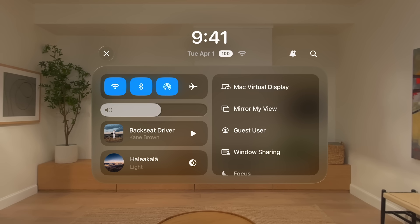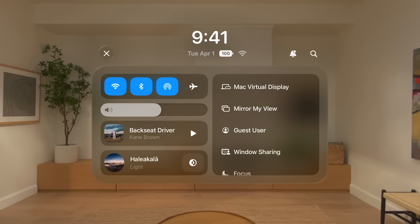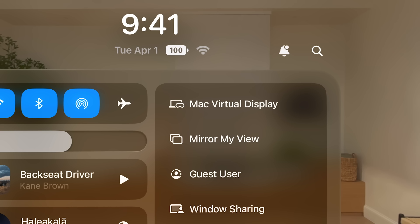On the left side, you'll find familiar controls like Wi-Fi, Volume, and Now Playing. You can tap the Appearance button next to your current environment to switch between light and dark appearance. In the upper right corner, you can tap to open Notification Center or Spotlight.